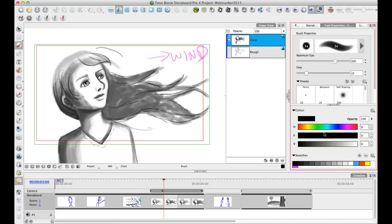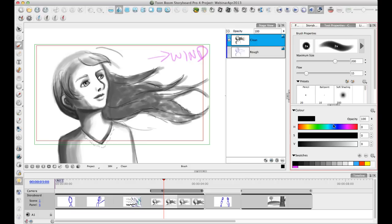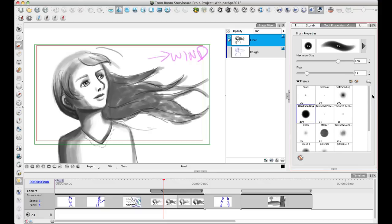You also do have the Color View docked directly in with the Tool Properties view so that as you switch from one tab to another, that Color View gets hidden automatically, which is something that was requested for a long time. So we're going to talk about color another time. Today we're just going to talk about these brushes.